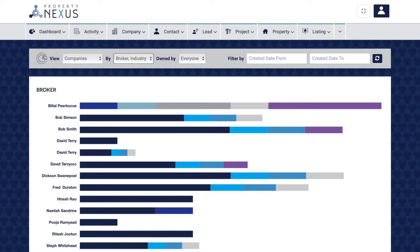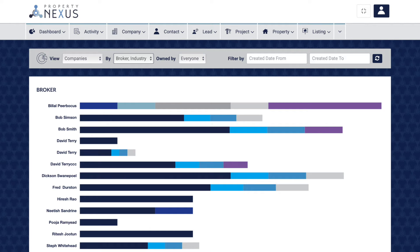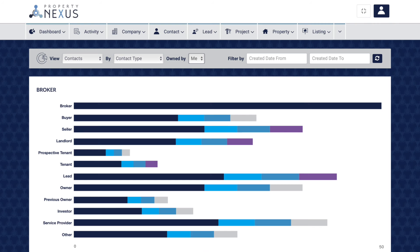The broker industry report shows you all of the companies by industry that your brokers have added. This will show you which type of companies they are adding to the CRM. For developers, you can monitor how many real estate agencies each one of your brokers represents. The reports in the contacts module give you insight into everything to do with your contacts.